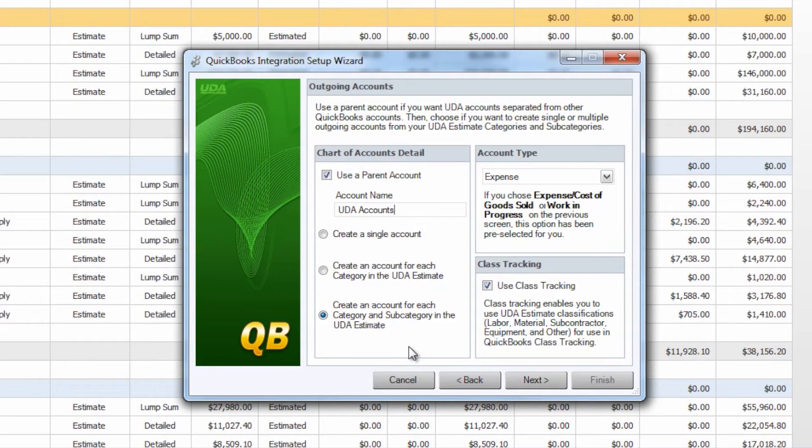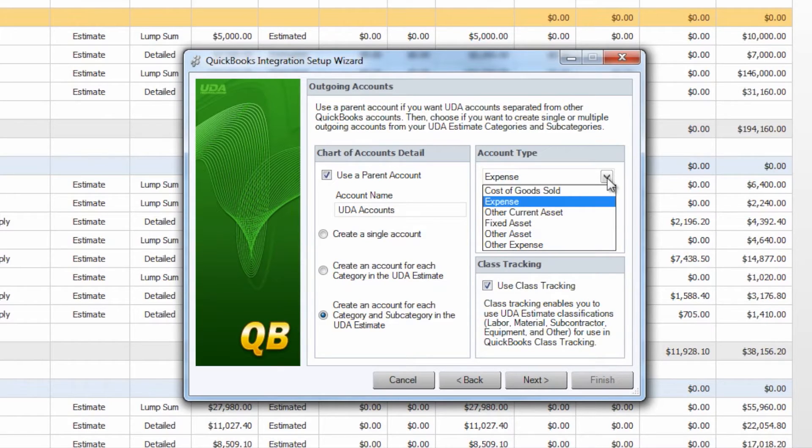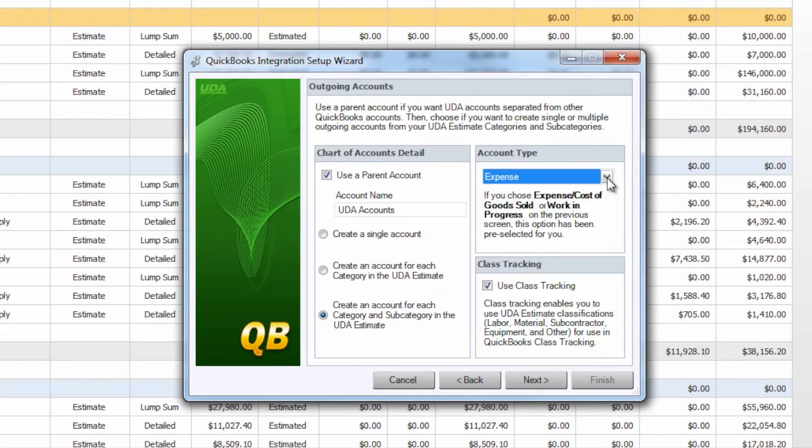Once you've selected the level of detail you have the option to choose the account type that's going to be created for each of these. Now you see here that we chose cost of goods sold on the first page so expense is already selected for us but we do have the option to choose a multitude of other account types in the drop-down menu here.